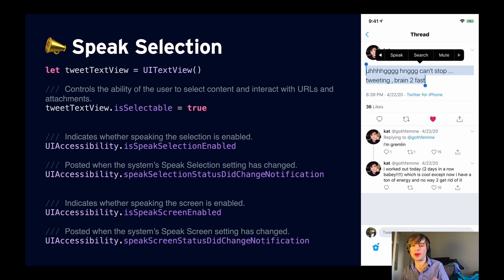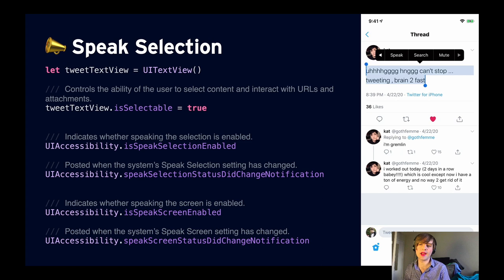How do we make sure our app has selectable text that can be read by speak selection? The best way is to use `UITextView` if you can — it's a system control with this built in. Make sure the text view is selectable by setting that to true. If you need to build a custom text view, there are APIs that allow you to participate in the speak selection system. If we need to know that speak selection is turned on, there's a bool to check and a notification.